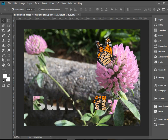So there you have it — Type Tools in Adobe Photoshop. There will be more videos to show you how to modify text using the Character and Paragraph panels. But for the moment, enjoy the video. Thank you for watching.